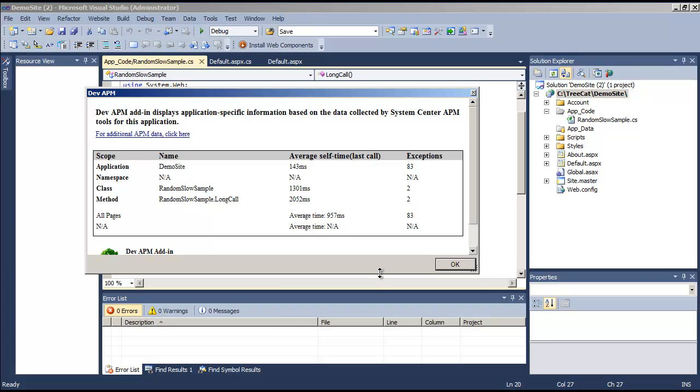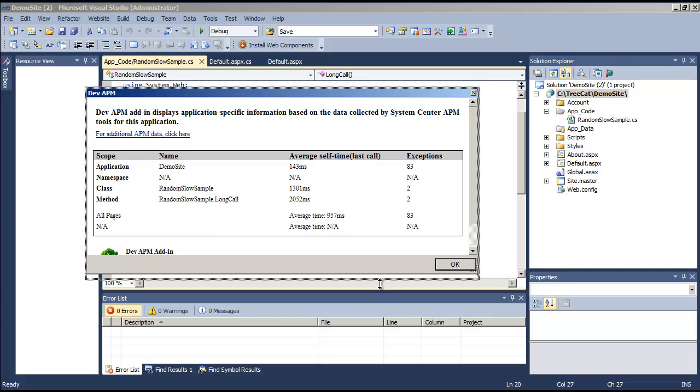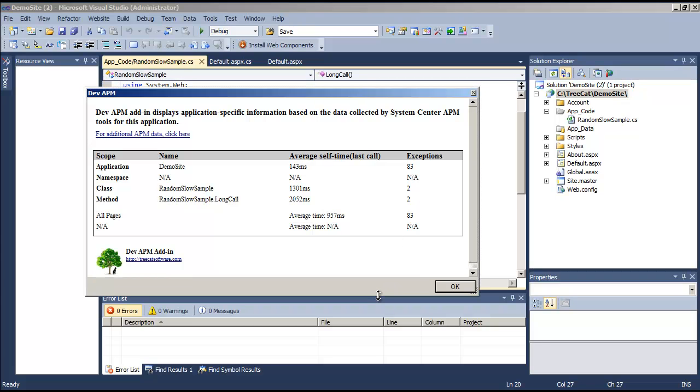And here you go. Right here you can see APM information about the application, the namespace, the class, method, and all pages.